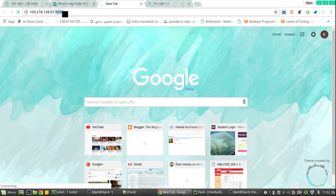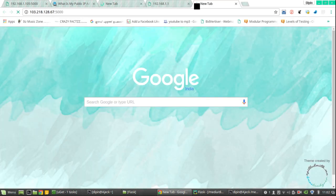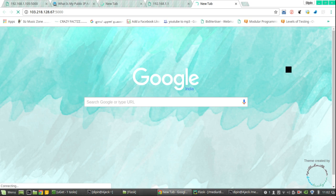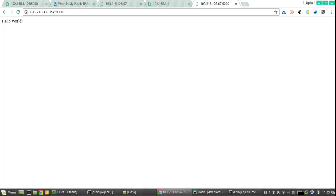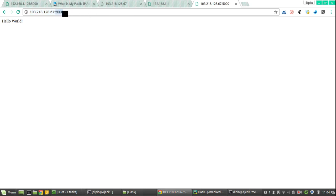Now if I am going to check with my public IP, you can see that using this public IP also you can access this 5000 port or you can access your service.